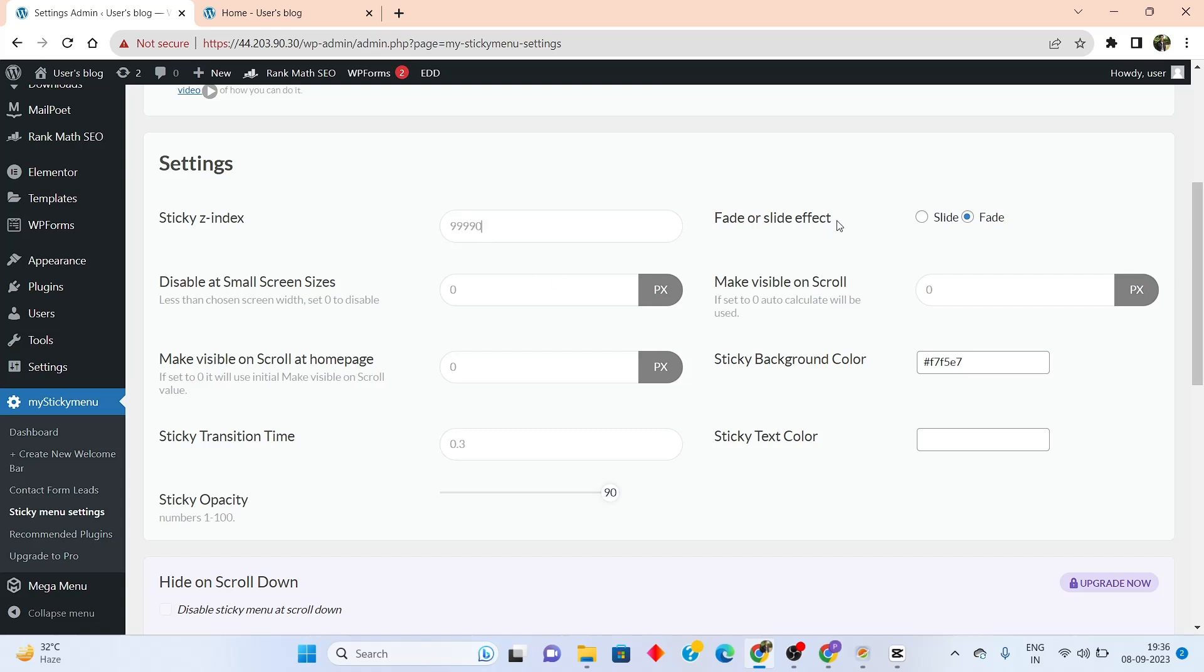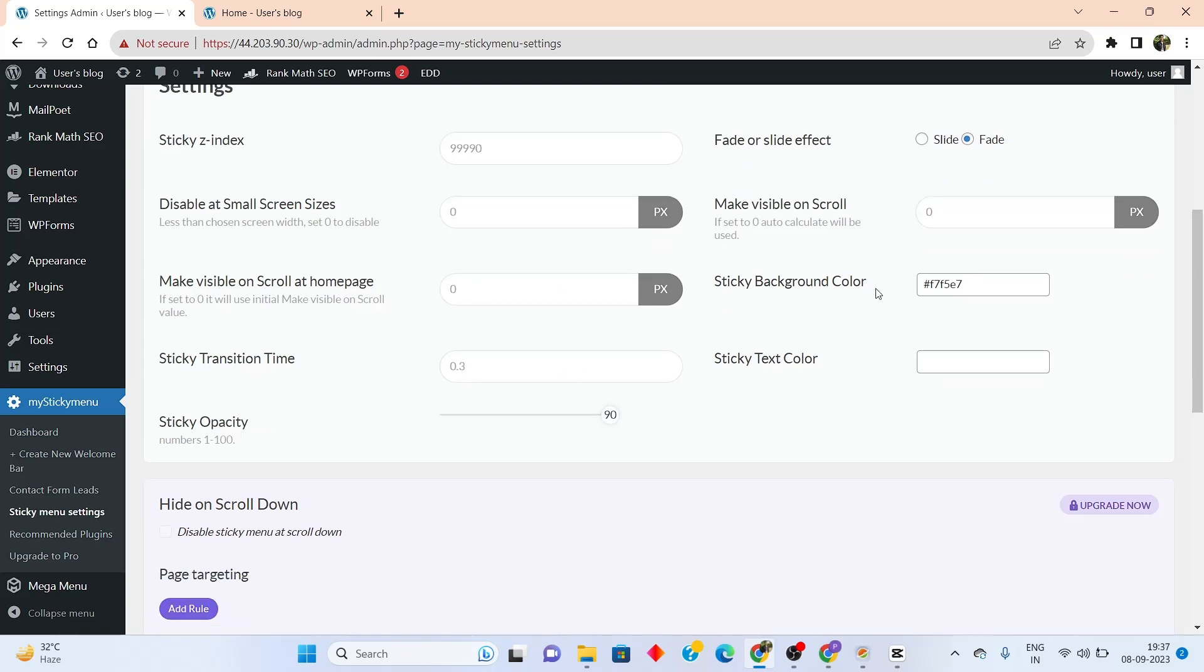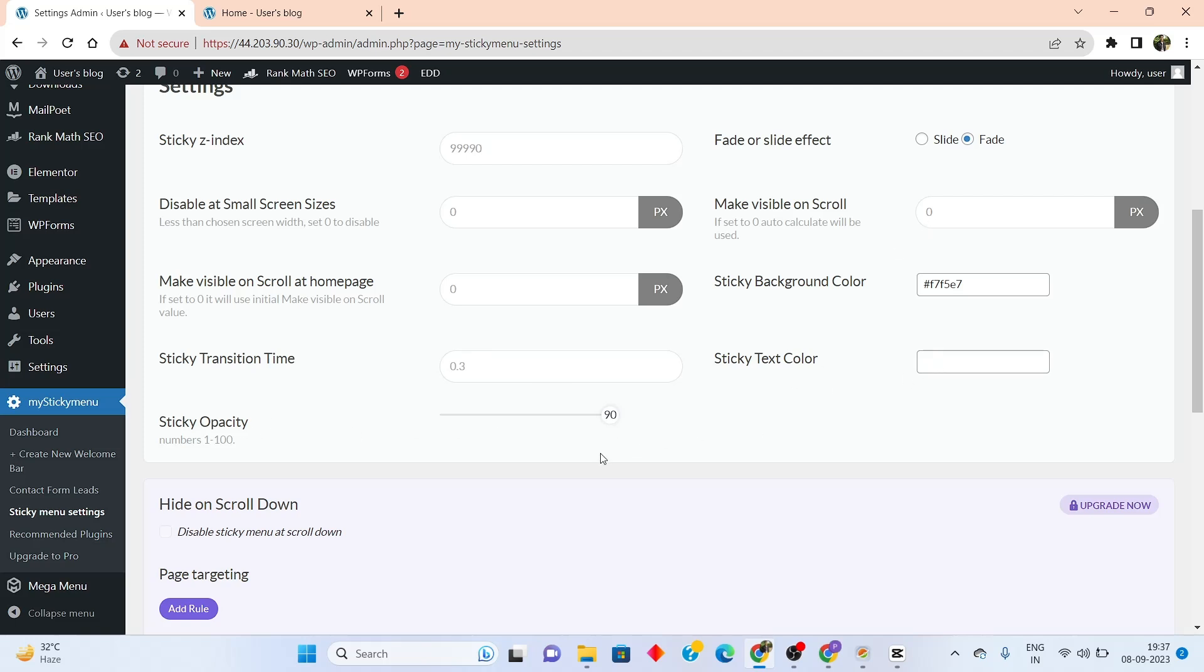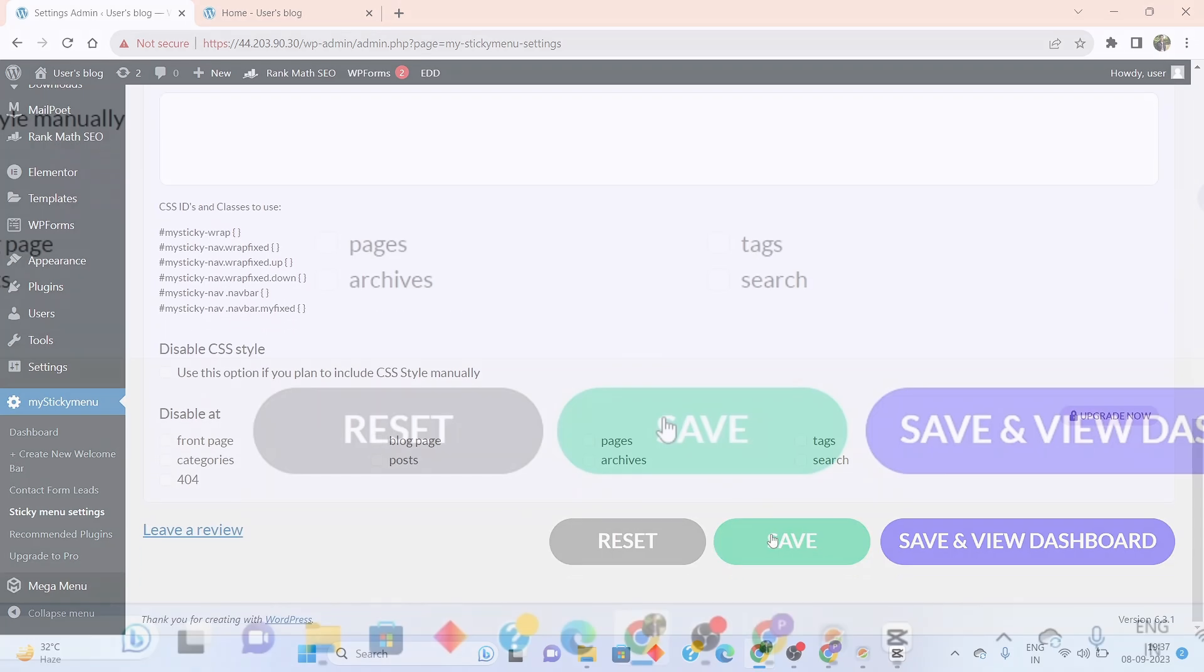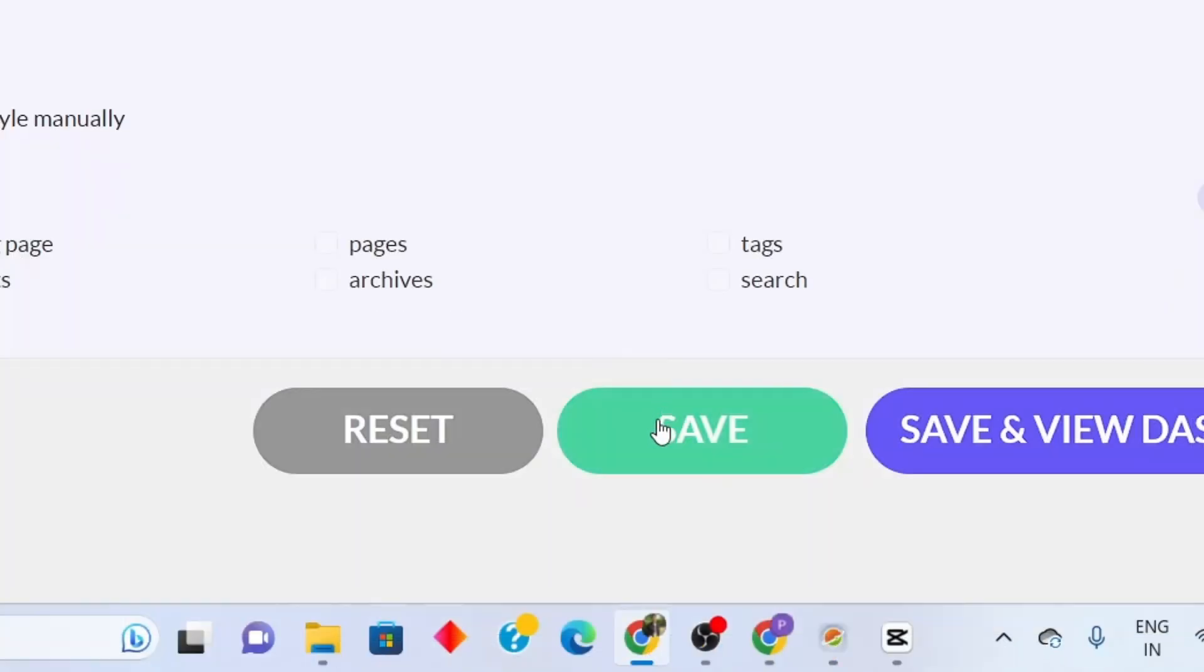Now here, I can add an effect to the sticky menu, so I can either select slide or fade. From here, I can select the background color of the sticky menu, so I can make this whatever color that I like. I simply have to put in the hex code. Here I can configure the transition time, and here I can configure the text color of the sticky menu. And here I can adjust the opacity as well. Once everything has been configured, I can simply go down here and click on save.